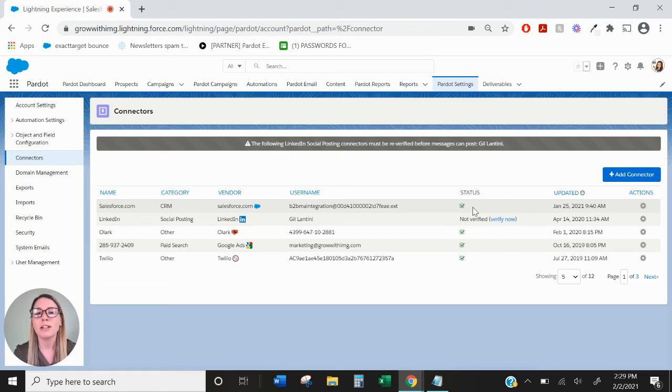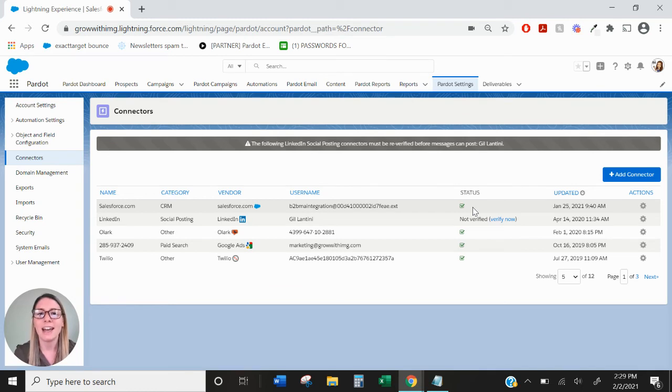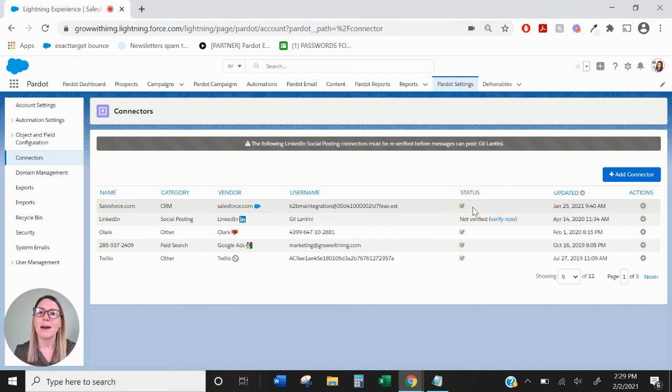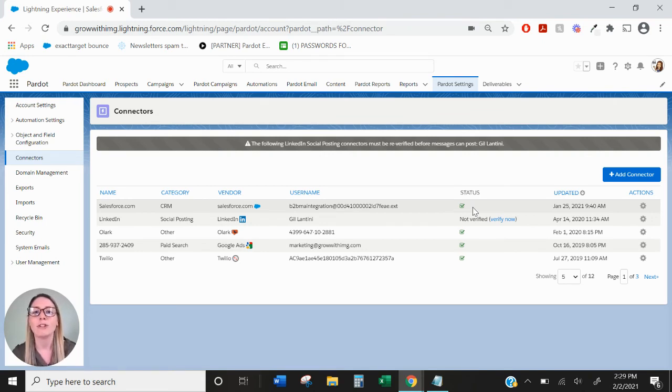So it's important to remember that once the connector is verified, any new leads and contacts with an email will automatically get pushed to Pardot, but in order to get brand new Pardot prospects into Salesforce as a lead, you will have to assign them.